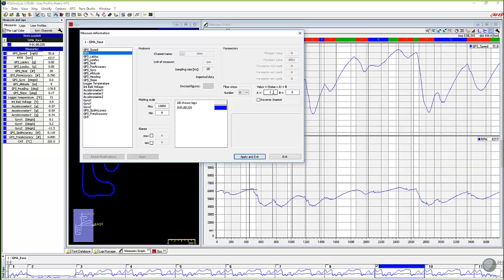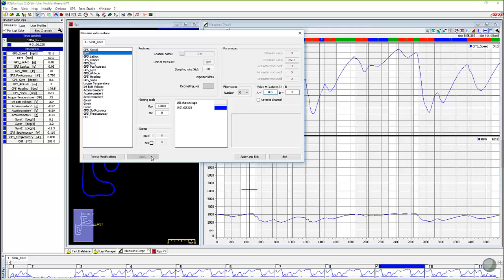And then let's say it instead of 6,000, it actually was 3000 RPM. You could come in here and you could do 0.5 and we could hit apply. Boom. And now it's half of what it was.